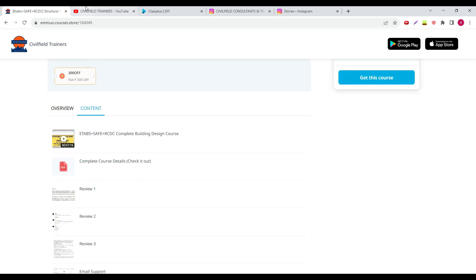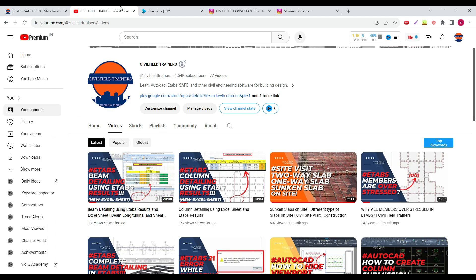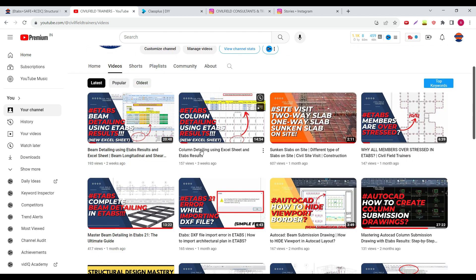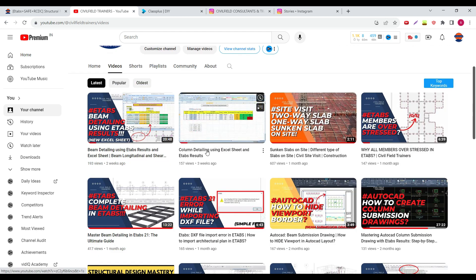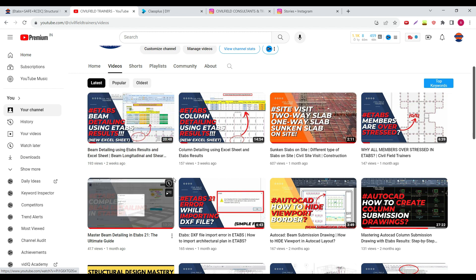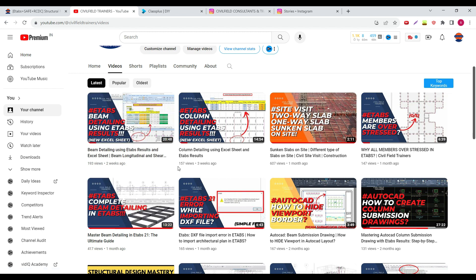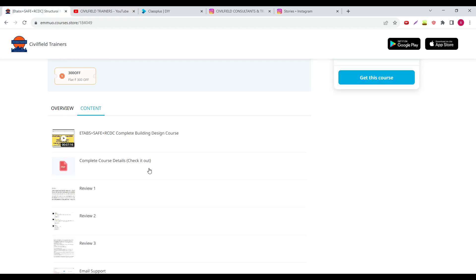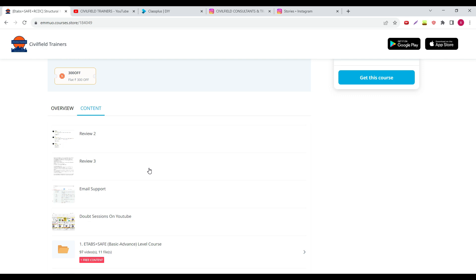Not just this update. Some people were having issues because in their concerns they don't use RCDC. So they were like, can you create some Excel sheets for us? So I have used these two exercises for materials. You can see column detailing is there and beam detailing is over there.